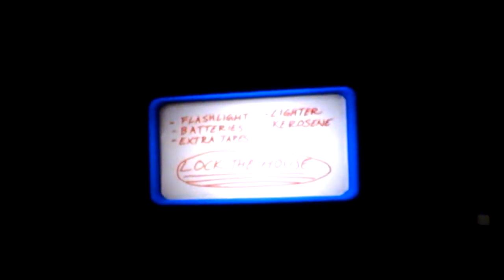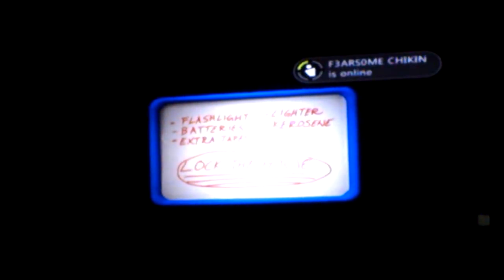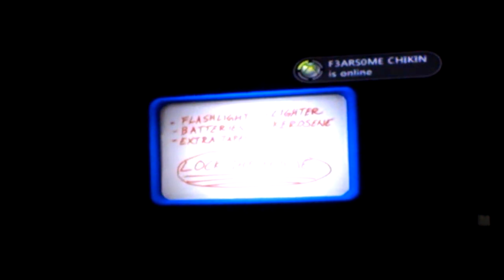Okay, so I found the flashlight. What does that say? Flashlight, batteries, extra tapes, lighter, kerosene. Lock the house.